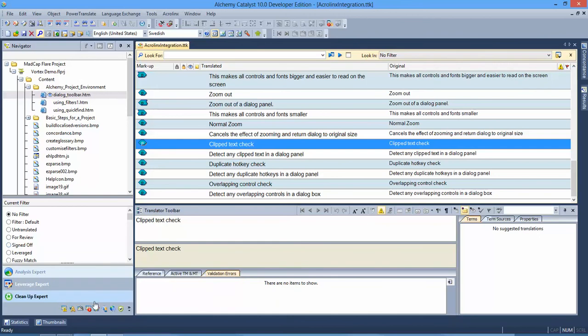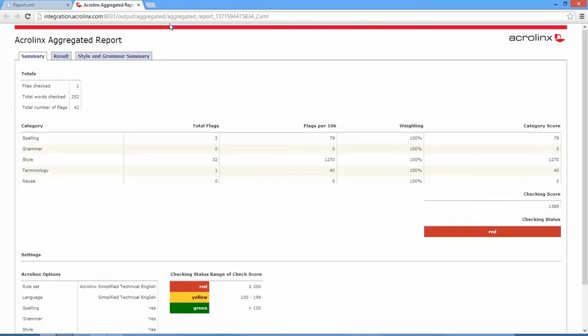It's also possible to generate a report within Catalyst or have a look at the online report that's stored within the AcroLynx server. So I can see based on the content that I just created that I have a lot of errors. I've got 32 style errors, I've got a couple of spelling errors and a terminology error.